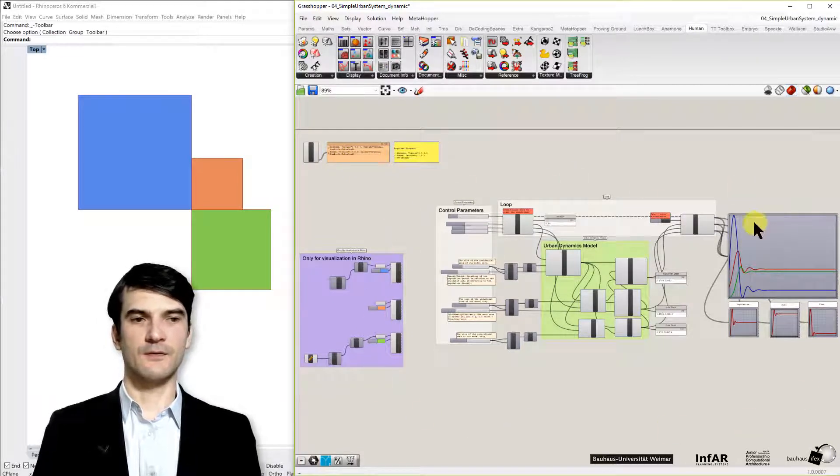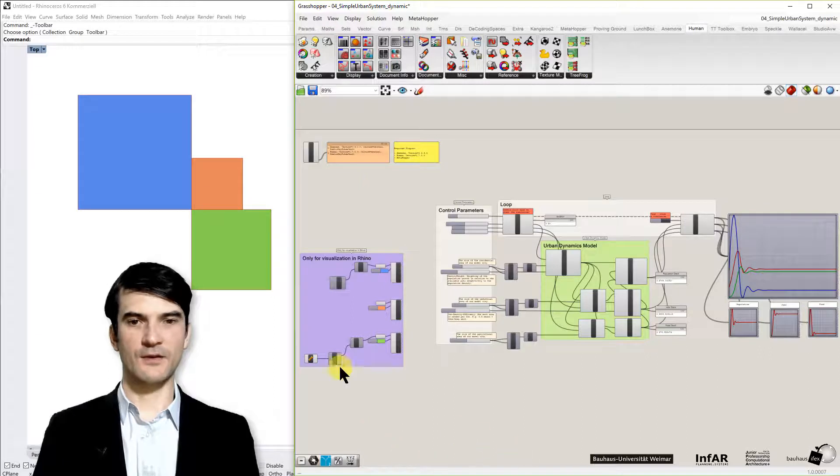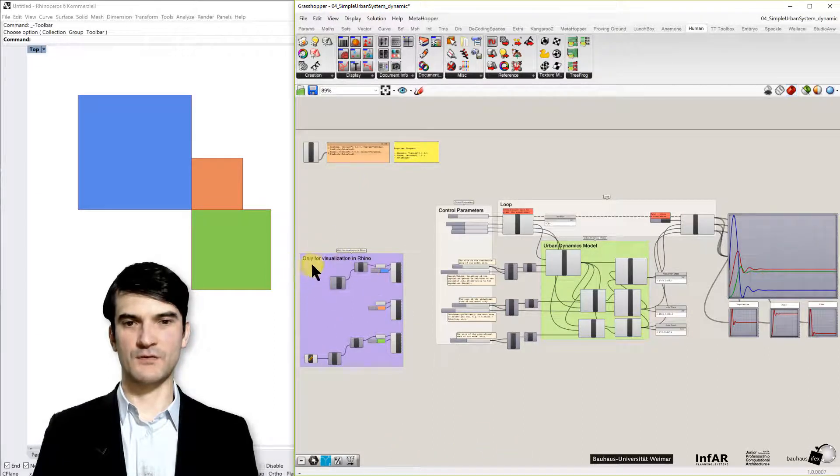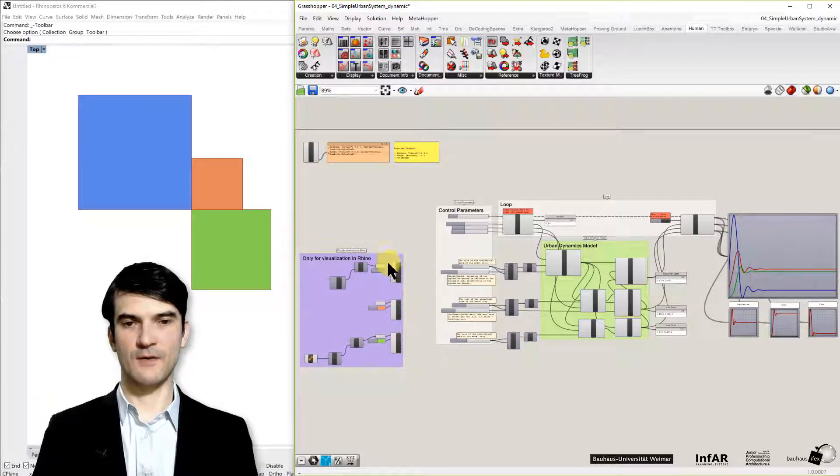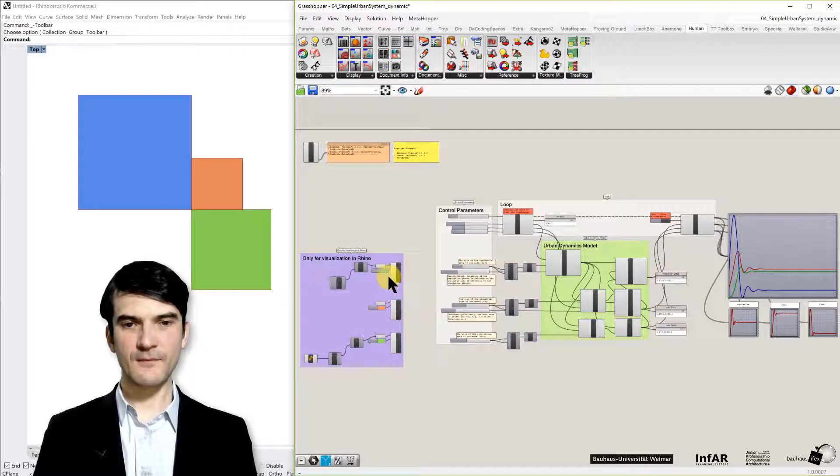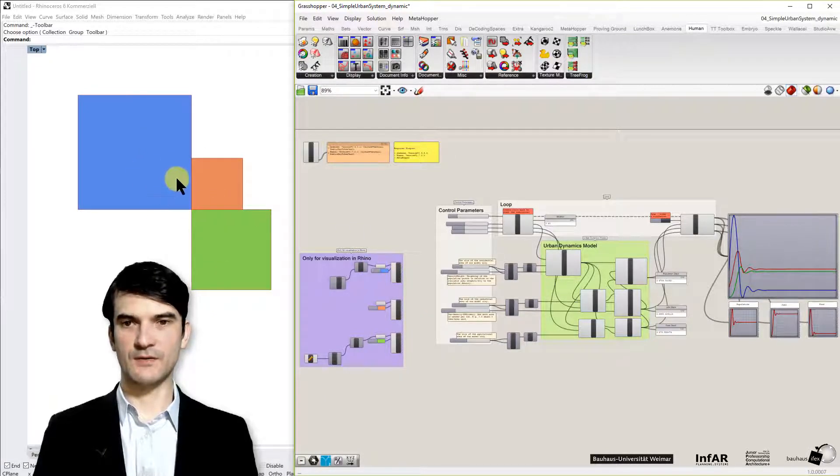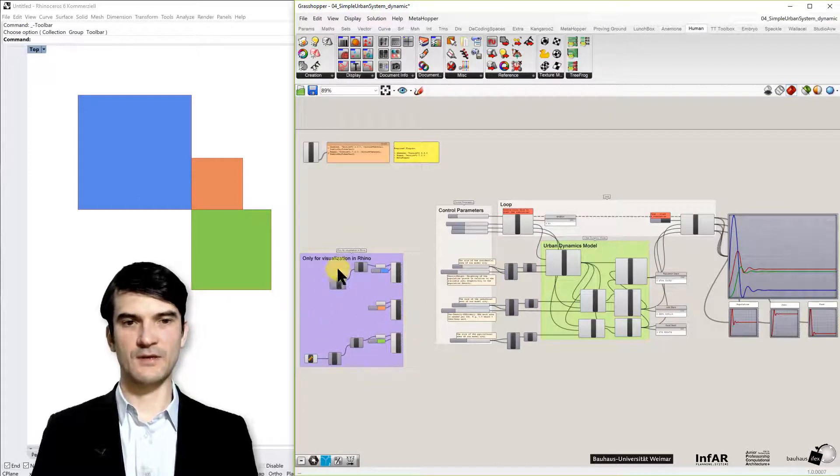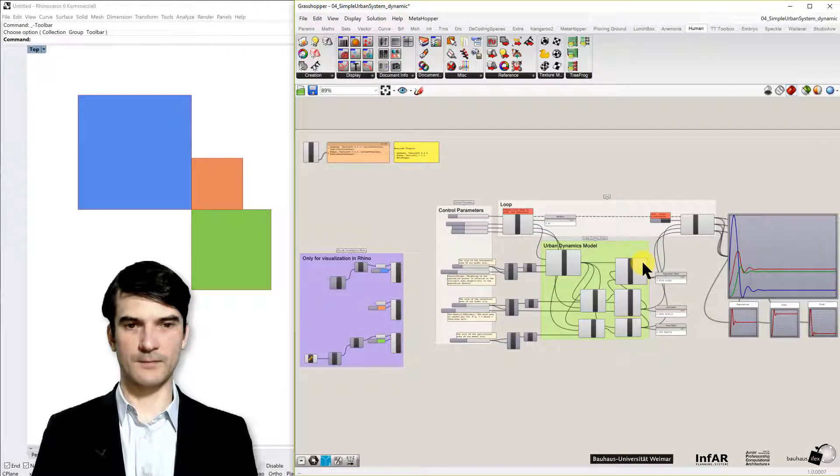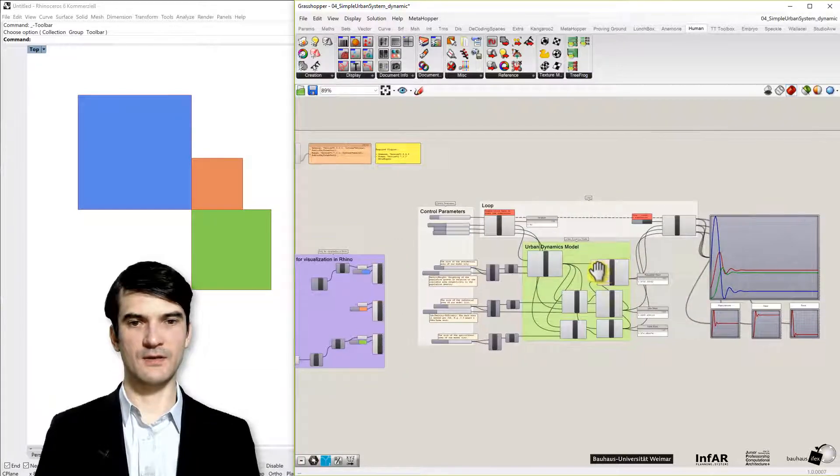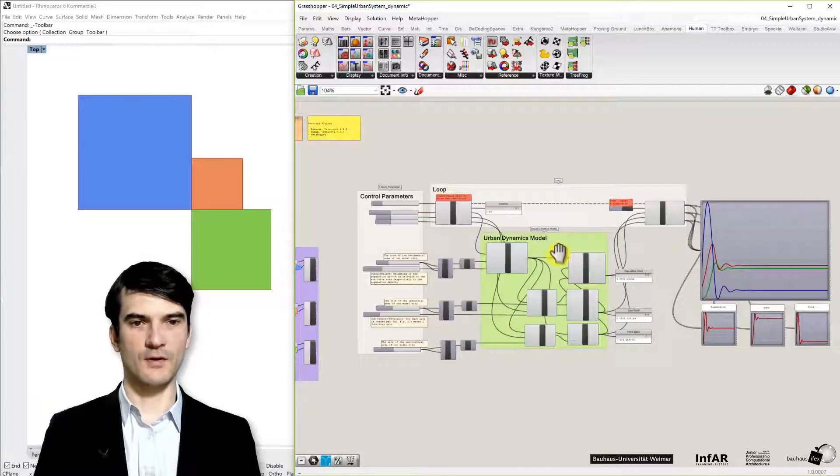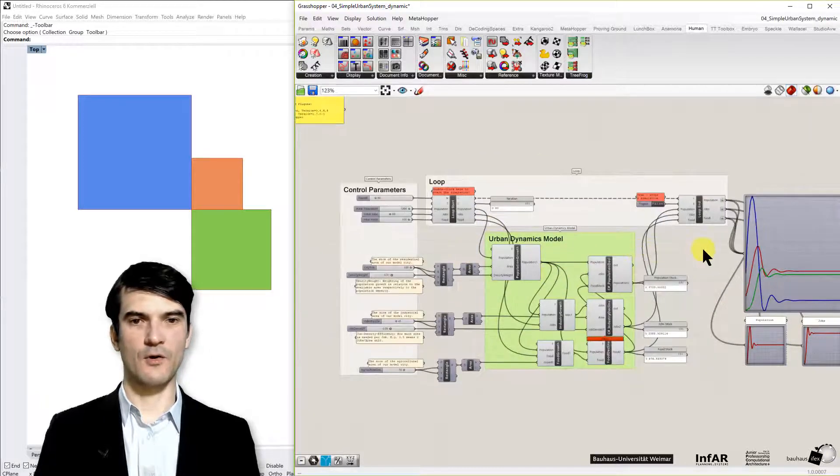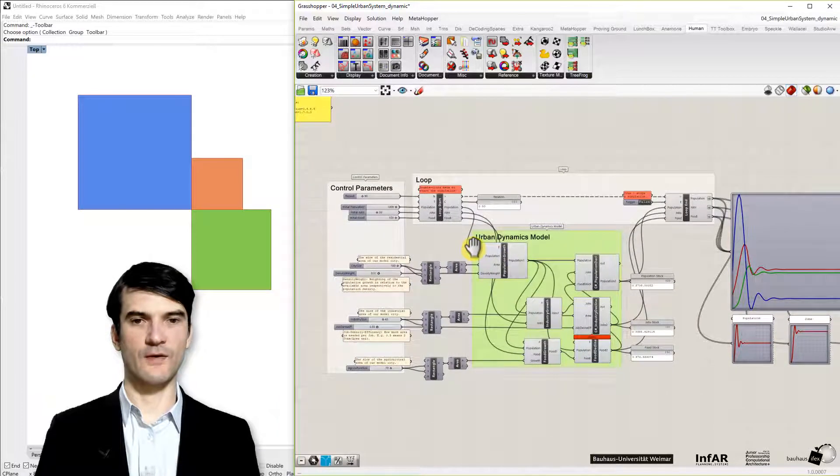The general layout of the definition: on the left hand side in this purple box you see the visualization definitions, or the components for visualization, which creates basically these three squares. And they are fed by the outputs of our model. So we don't need to consider them in detail. I will concentrate more on the core elements of the definition of our model.